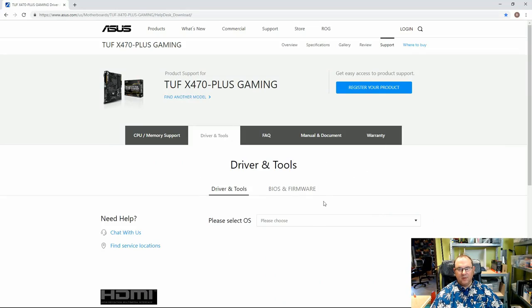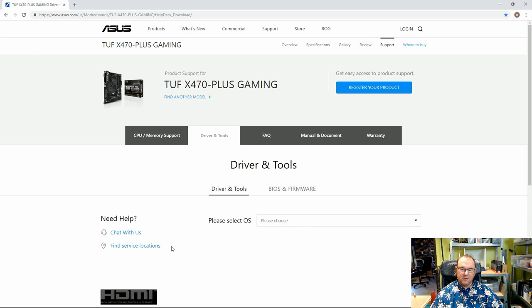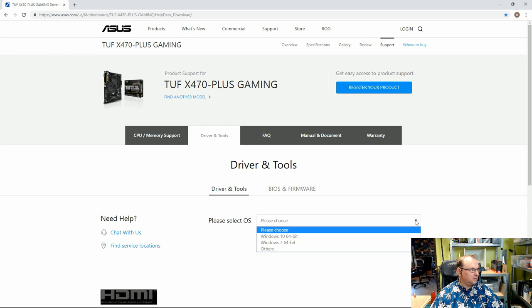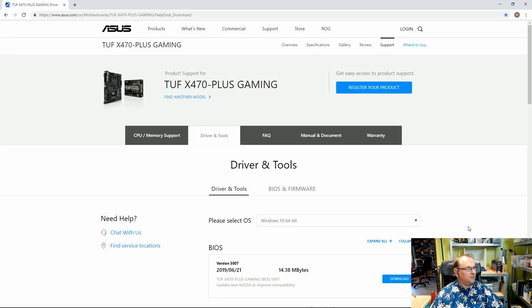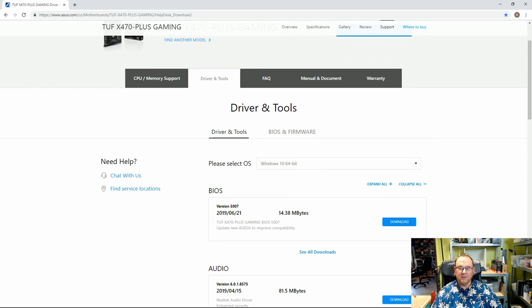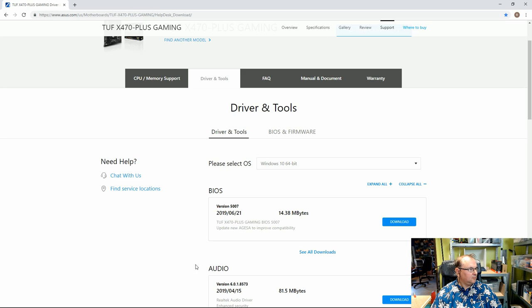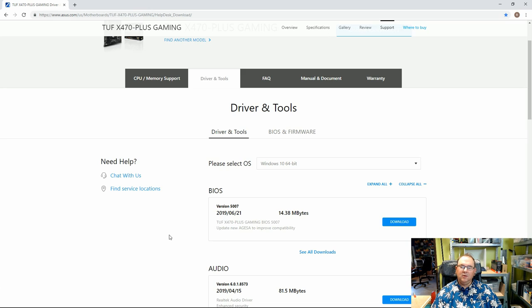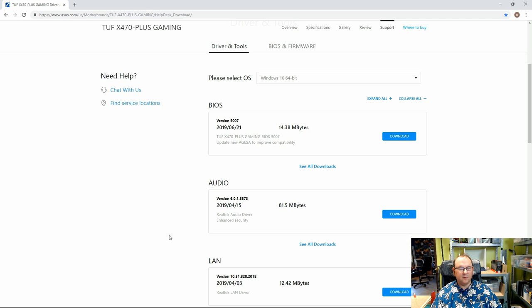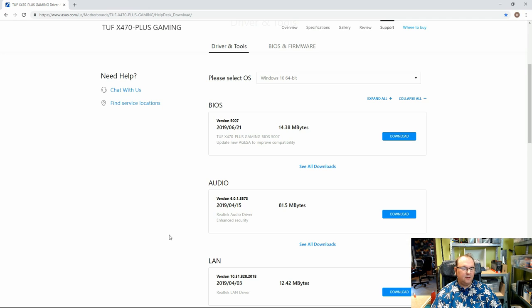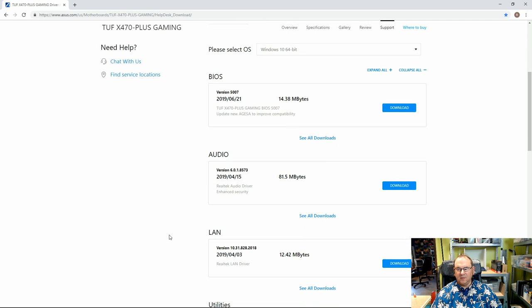Motherboard homepage, so where you can select all the drivers. The only thing you need to do is, in my case I have Windows 10, so it's just to select the OS. So what you should get from here is that the BIOS you don't need, because we went through that already.